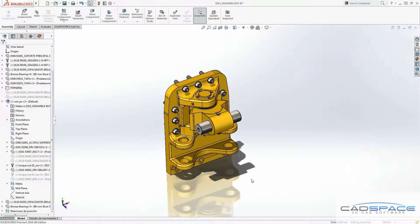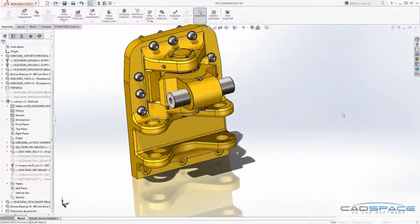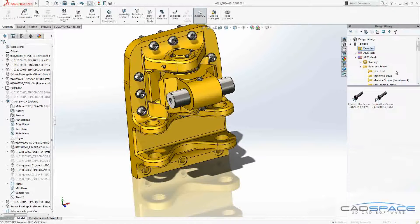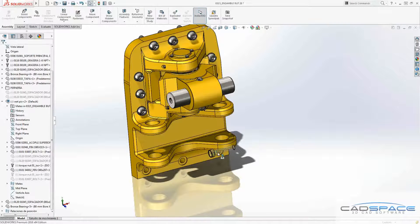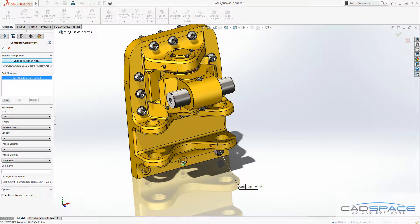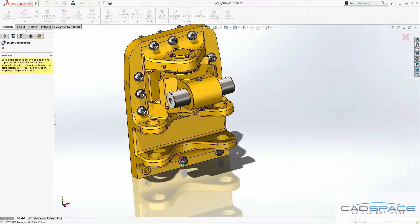And then you can use this favorite folder, folders component, to insert your toolbox component in your assembly. As easy as that.